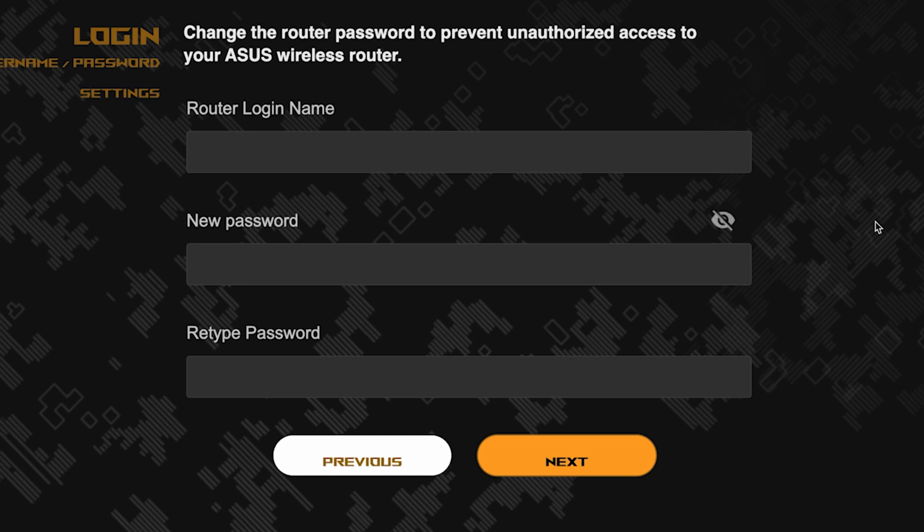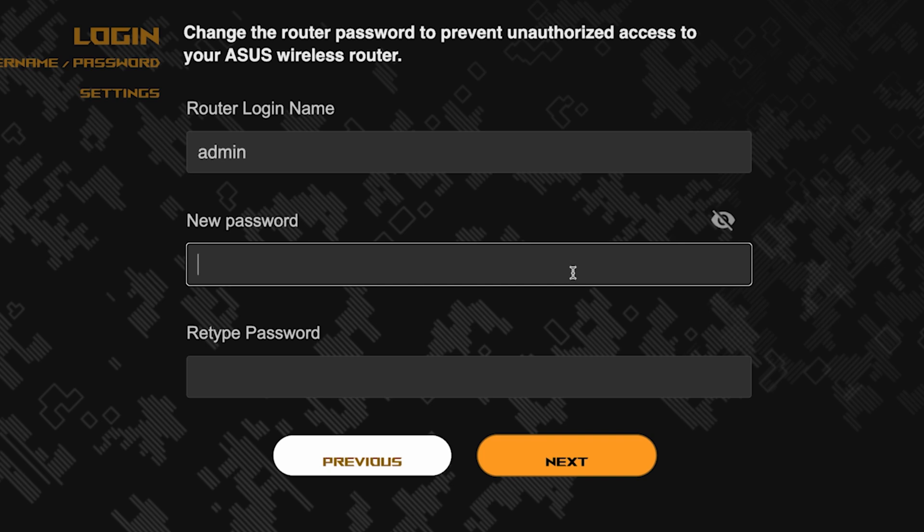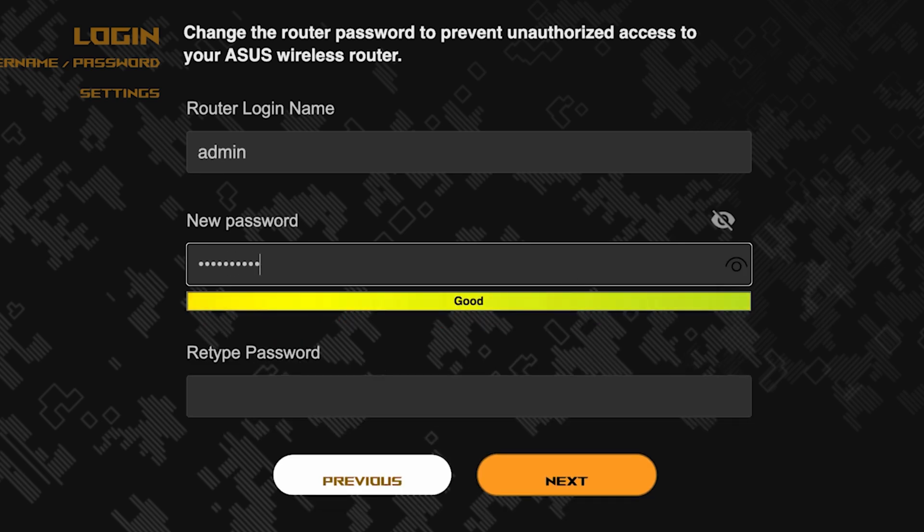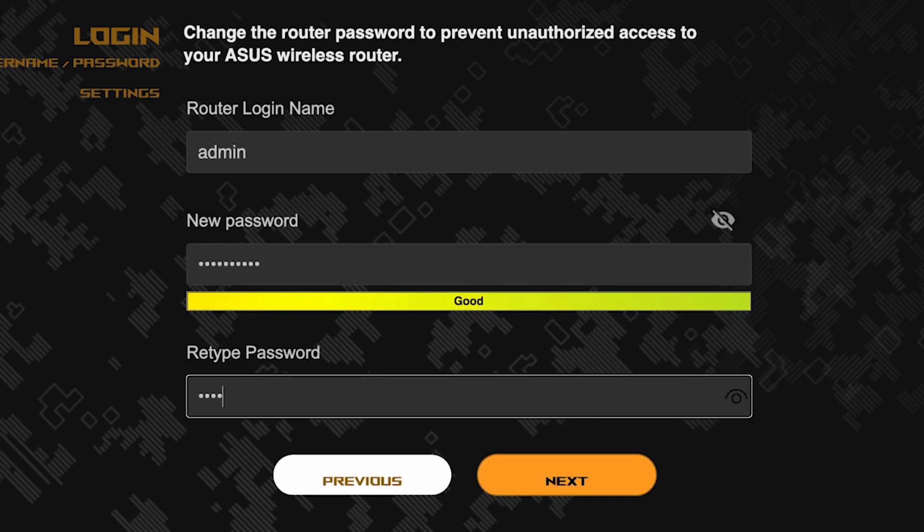Now you need to come up with a new name and password for logging into the router's admin panel. Pay attention to the password requirements. To save the settings, click this button.